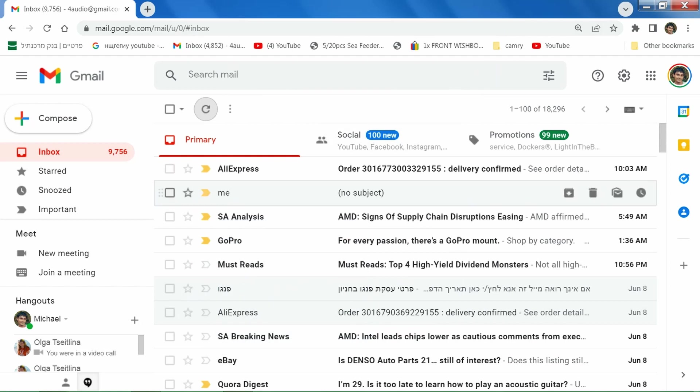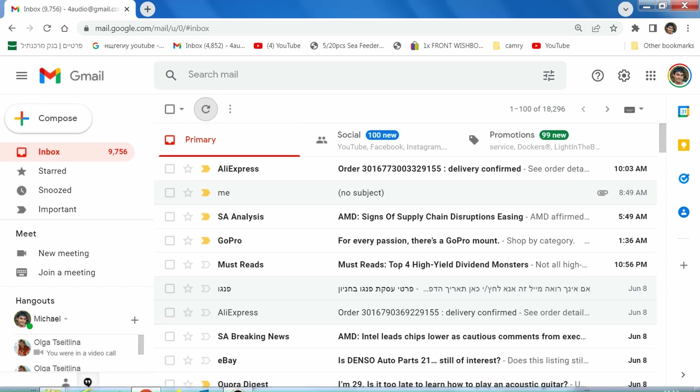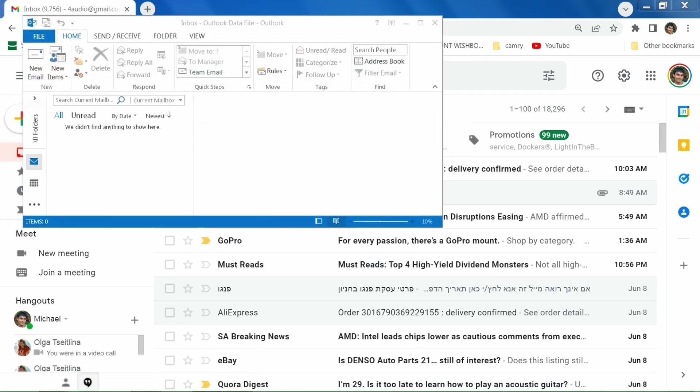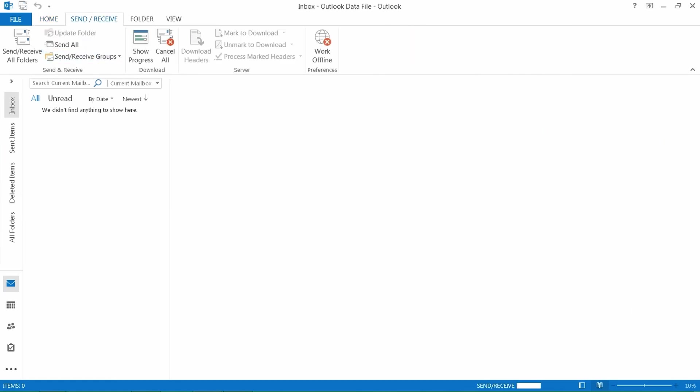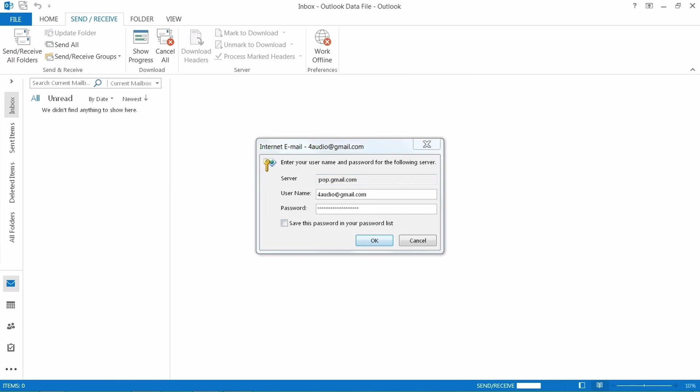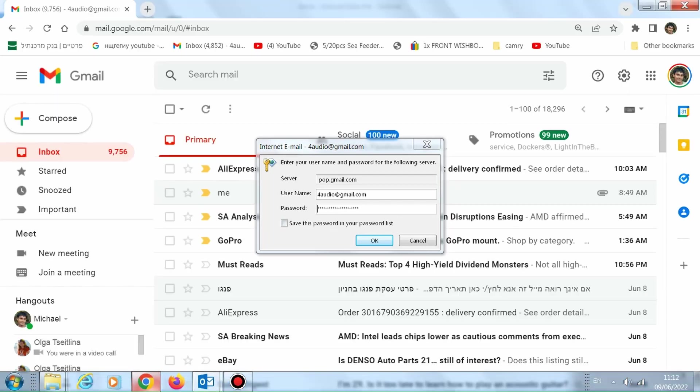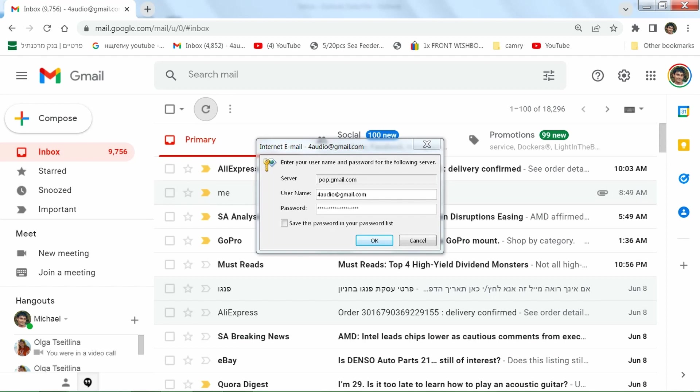Today in June 2022, we have a problem receiving mail from Gmail with Outlook, with old versions of Outlook. Let's see what we get. Send receive... okay, so we get this message that password is not correct, but we didn't change the password. What's the problem? The problem is that Gmail and Google stopped supporting low security applications.